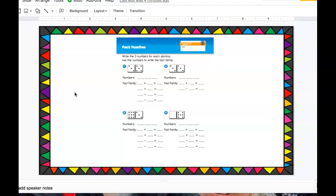On that page you have four different dominoes and you're going to write the three numbers associated with the domino and the four number sentences.